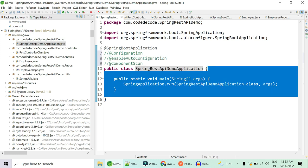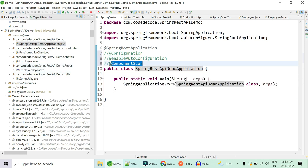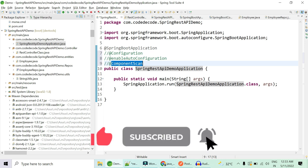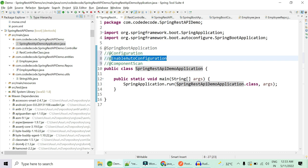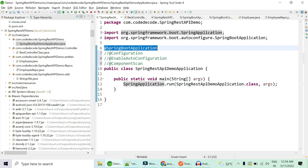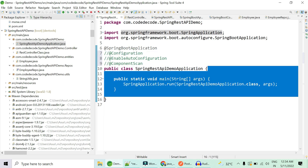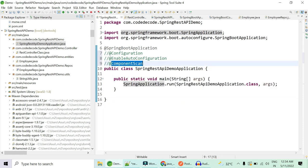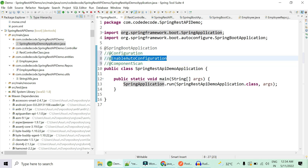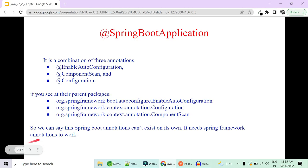@ComponentScan is responsible for actually scanning each and every sub-package and every class in that sub-package, finding beans and creating them in the container. @EnableAutoConfiguration enables the creation of those beans in the container. So remember: @SpringBootApplication is a combination of three — @Configuration says I am the class responsible for providing all beans to the container, @ComponentScan scans for them, and @EnableAutoConfiguration creates those scanned beans as beans in the container. This annotation cannot exist alone; it needs Spring framework annotations in its company to work.